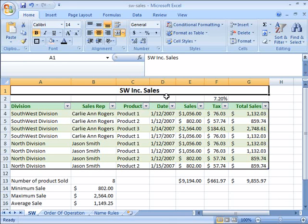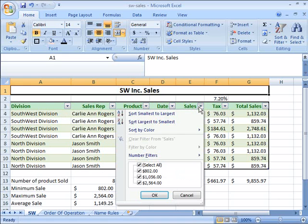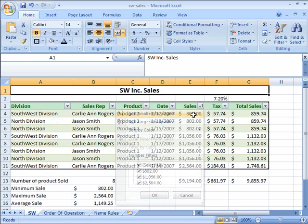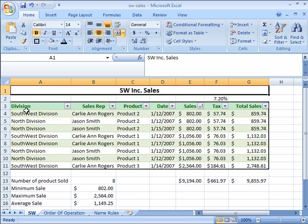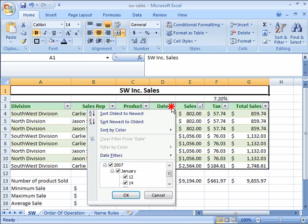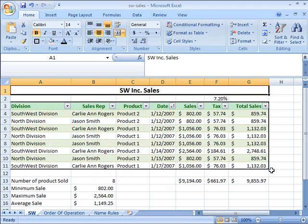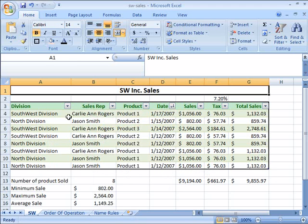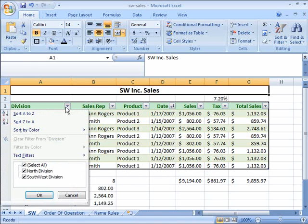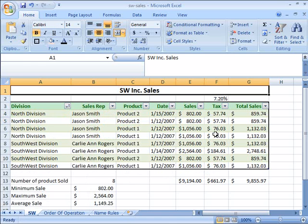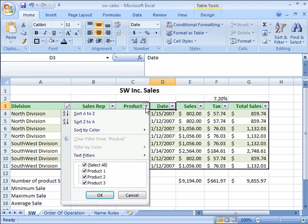Here on the SW Ink Sales Worksheet, let's say I wanted to sort my table by sales from ascending to descending order, or from smallest to largest. I'll go ahead and choose Sort Smallest to Largest, and notice that it automatically sorts my data from smallest amount sold to largest. I can also sort by date by choosing Oldest to Newest or Newest to Oldest, as well as A to Z or Z to A. It's a nice feature when working with tables.